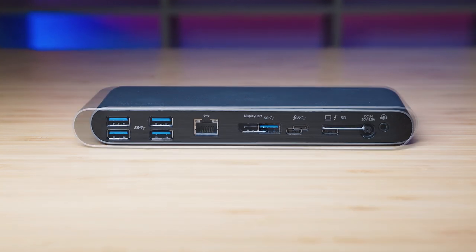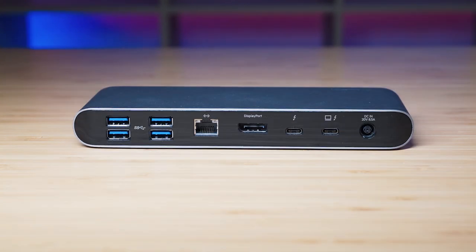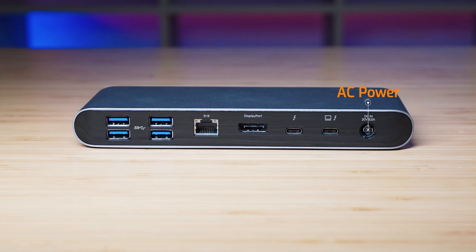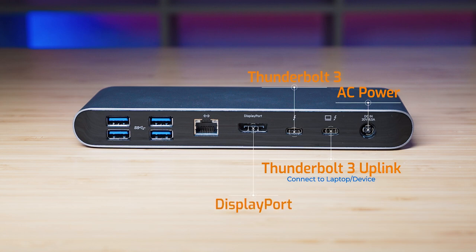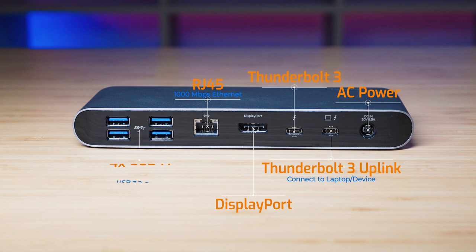Looking at the back of the dock, starting on the right hand side, we've got the AC port which is where you plug in the power adapter. Then you've got the Thunderbolt port which is the upstream port, so this is where you plug in the supply Thunderbolt 3 cable to the dock and this connects to your computer. Then we've got another Thunderbolt 3 port, and then we've got a full size DisplayPort, then the RJ45 Ethernet port, and then four USB 3.2 Gen 2 ports which are Type-A ports.